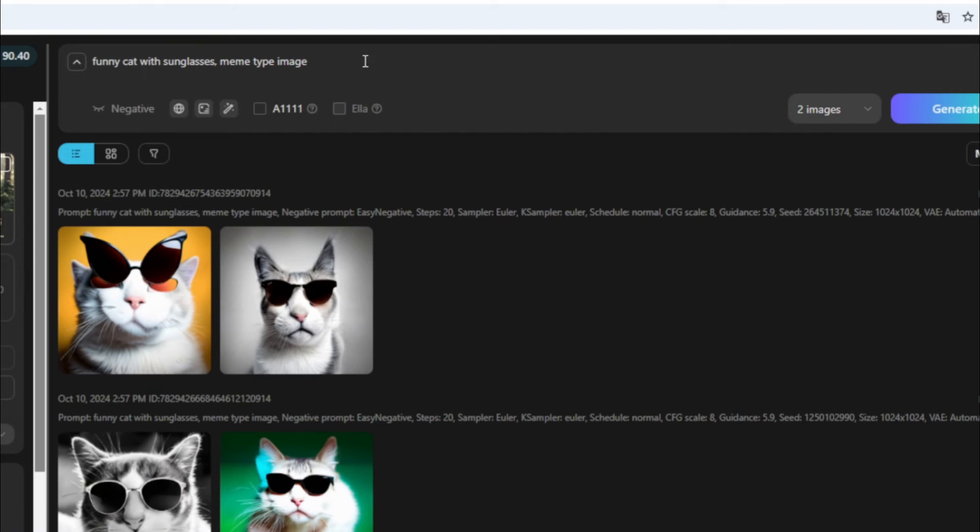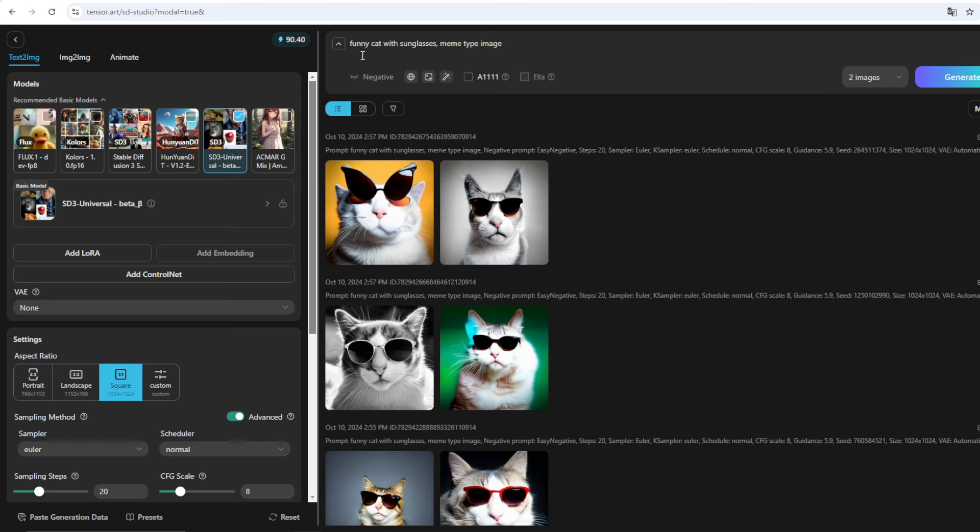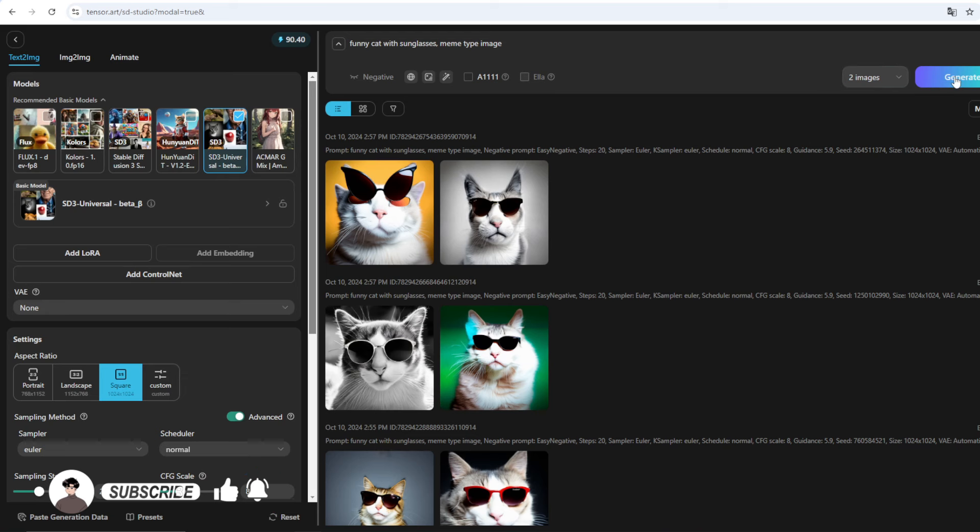So for example, I have typed 'funny cat with sunglasses meme type image'. So this one is very basic. Probably if you want to be more specific, the better for your image, because surely like very general prompts do not work great on these AI tools anywhere. So after typing 'funny cat with sunglasses meme type image', what you need to do is just click on generate. And before that, you can also select how many images you want to create.